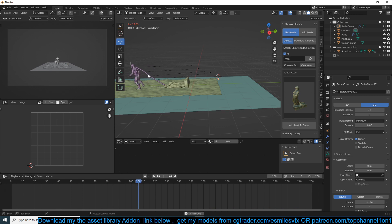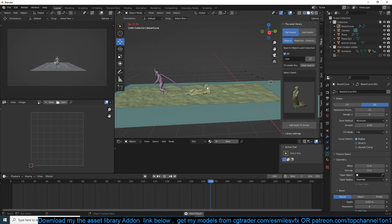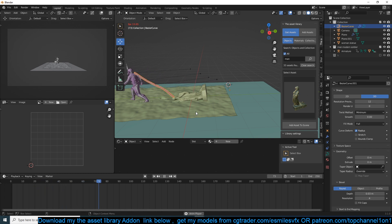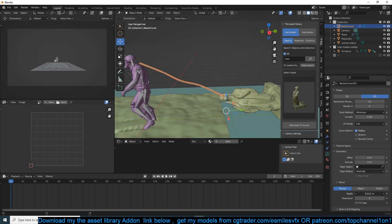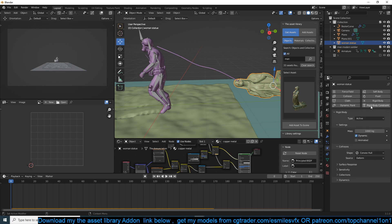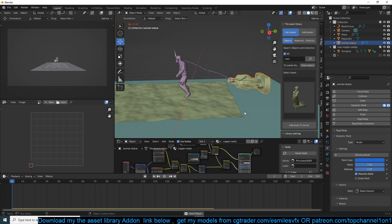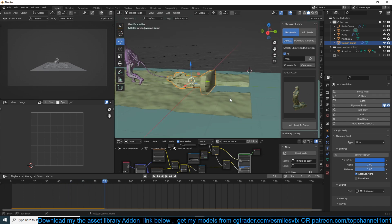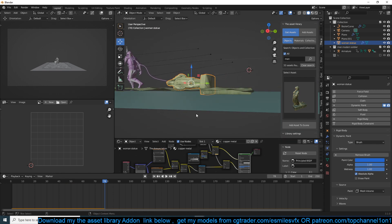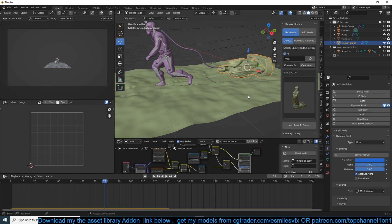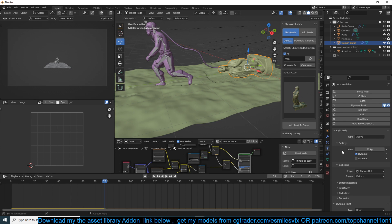If you want a better rope, just add more cubes and it will behave better. Now to make the rope also affect the snow, add it to the Dynamic Paint system as a brush. To do that, select the rope object and in the Dynamic Paint settings add it as a brush. You can then hide certain objects to see the effect more clearly. The weight of the object will also affect the simulation — select it, go back to Dynamic Paint, and you can change it to something like 50 kg to get different results.